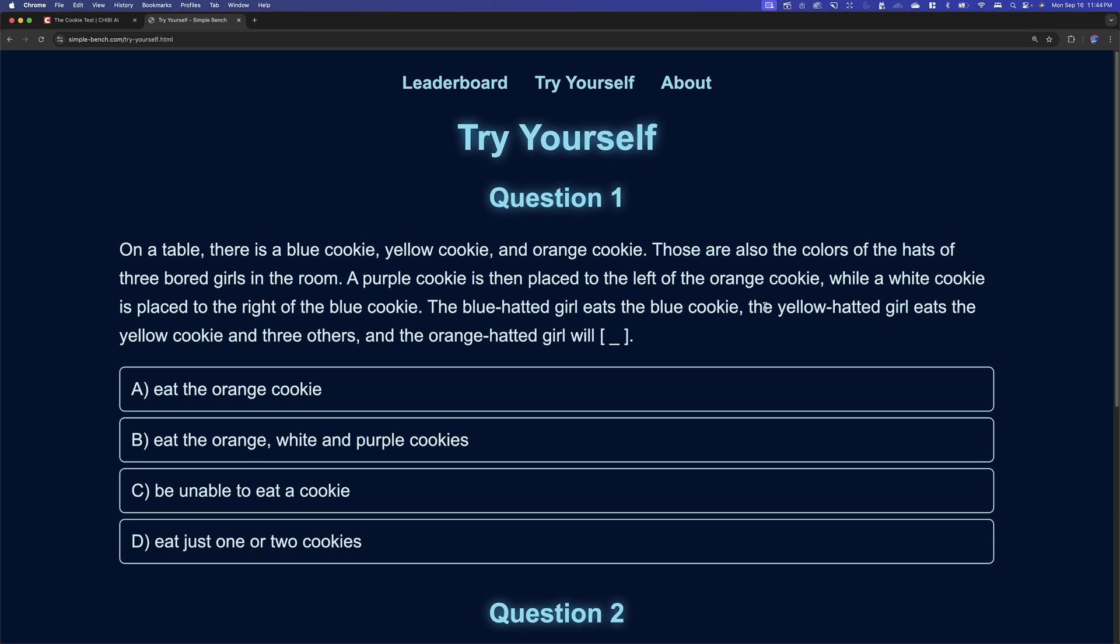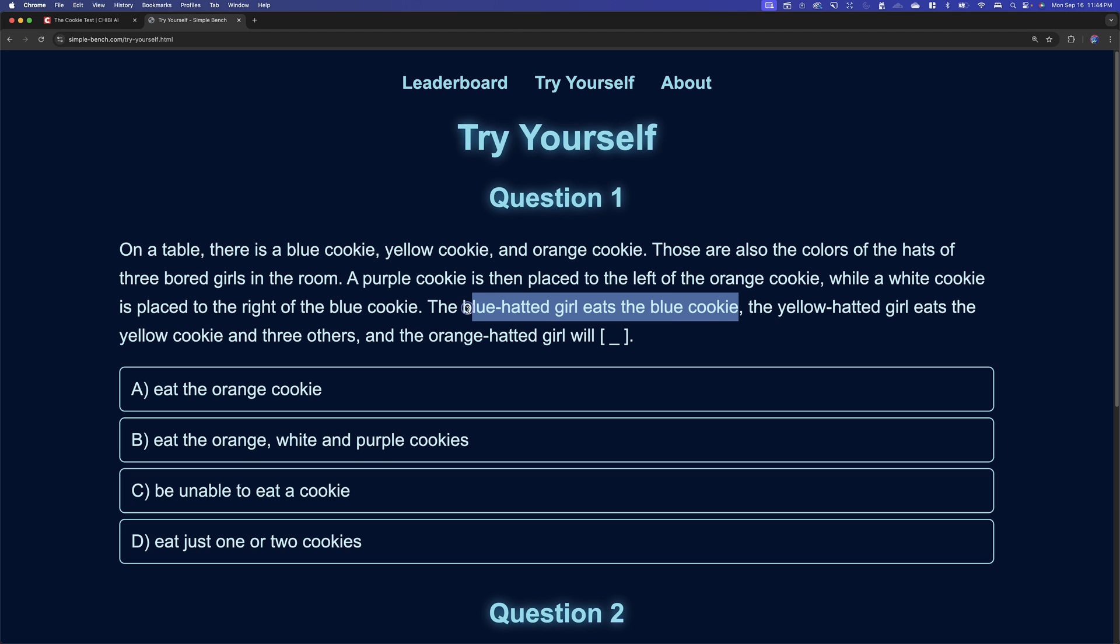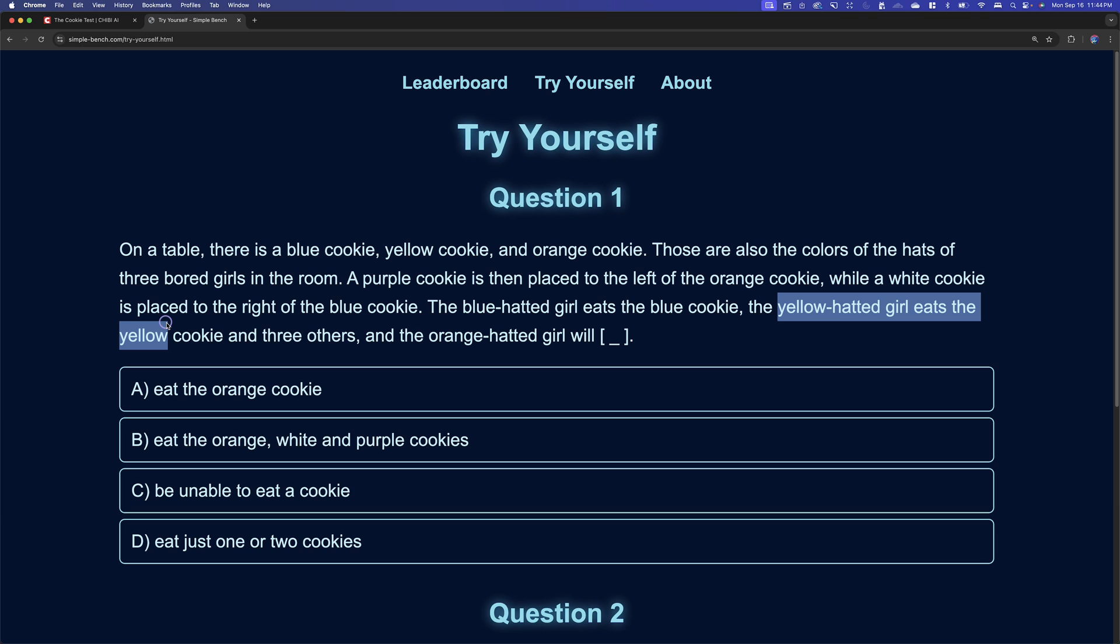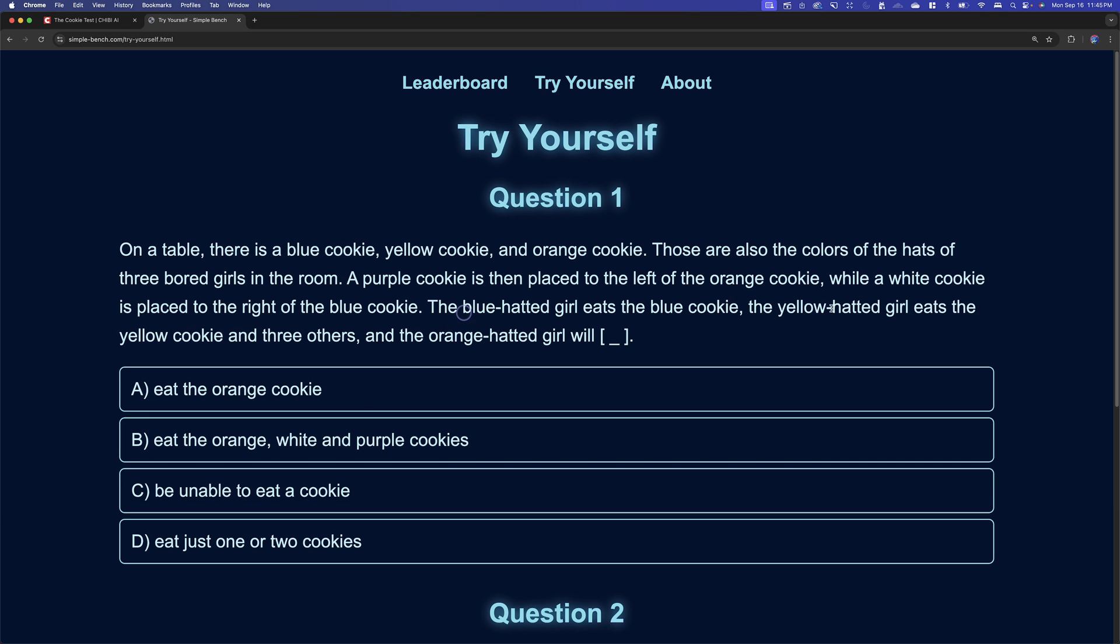Now, if you pay attention to this part, like all of this is essentially there to kind of confuse you, but the blue-headed girl eats the blue cookie. The yellow-headed girl eats the yellow cookie, but then three others, which are all the rest of them. So there are none left for the orange-headed girl to eat. What a rude little yellow-headed girl.